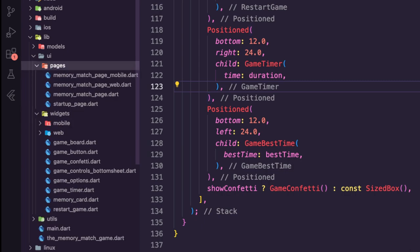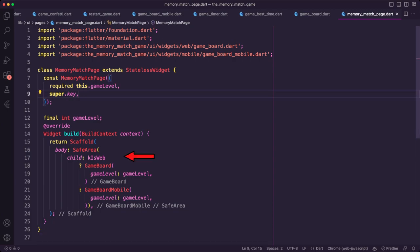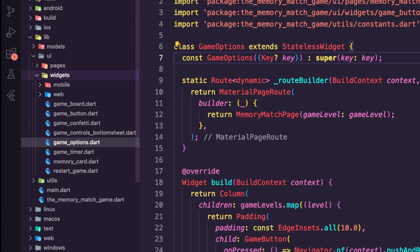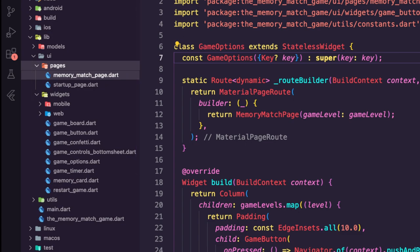Next I updated the dart file memory_match_page inside the pages folder. In the build method we check if the app is running on the web using the kIsWeb variable — if so, we use the GameBoard widget passing in the game level; otherwise we use the GameBoardMobile widget. I updated the route builder method inside the game options widget to use the memory_match_page. I no longer needed memory_match_page_mobile and memory_match_page_web, so I deleted them from the pages folder, along with the old game_board.dart file.